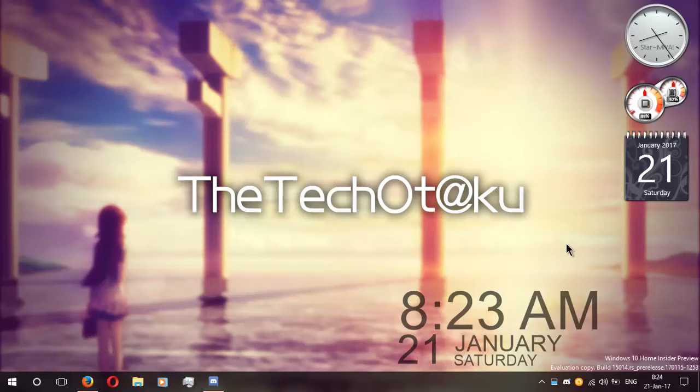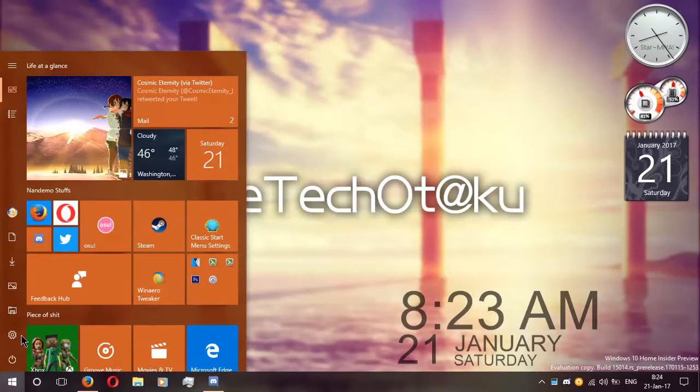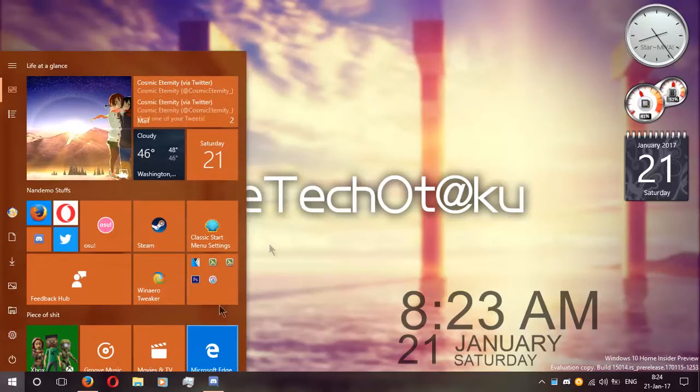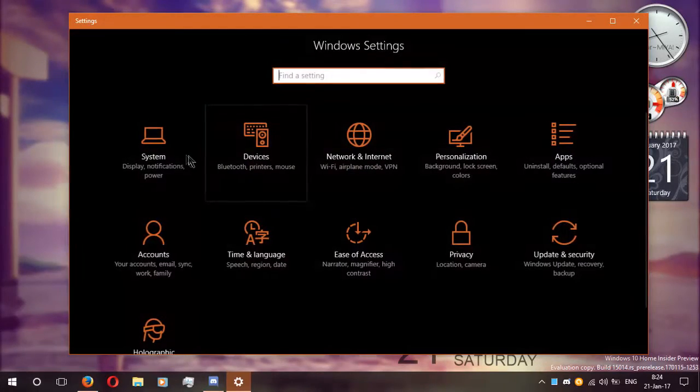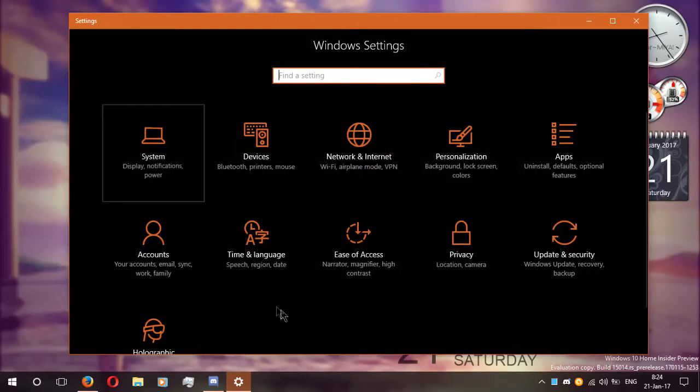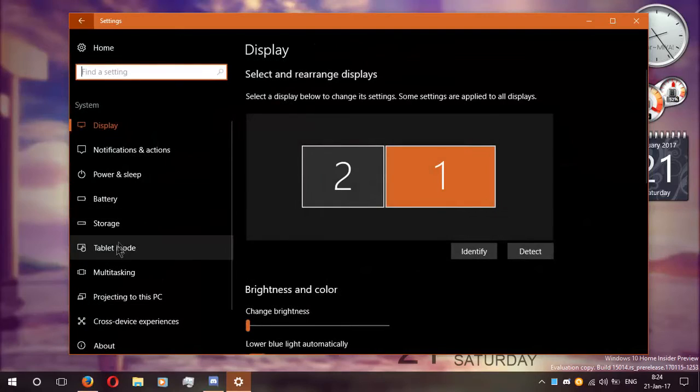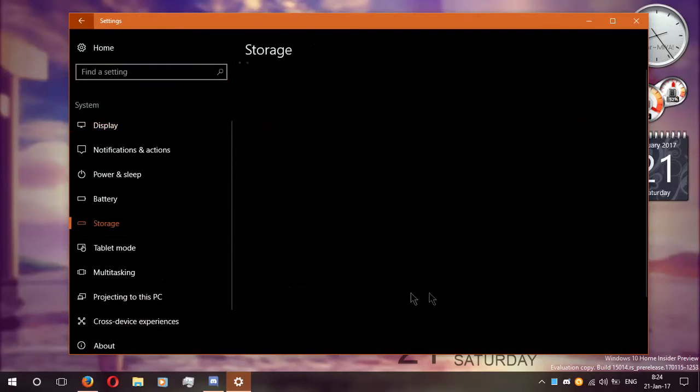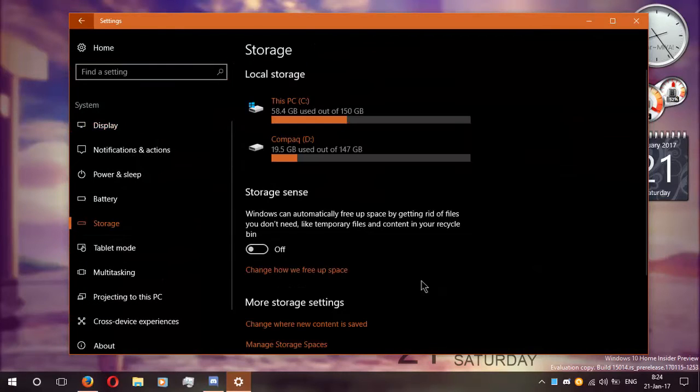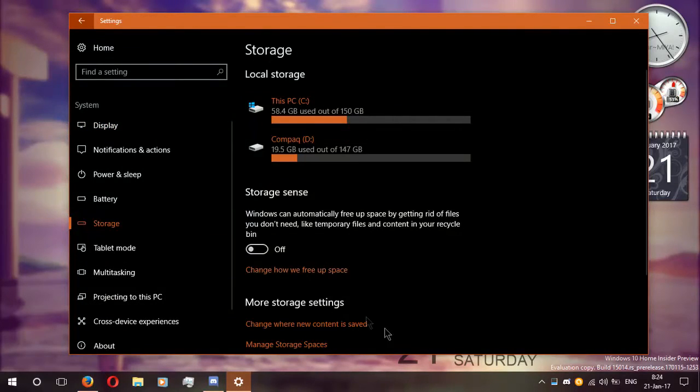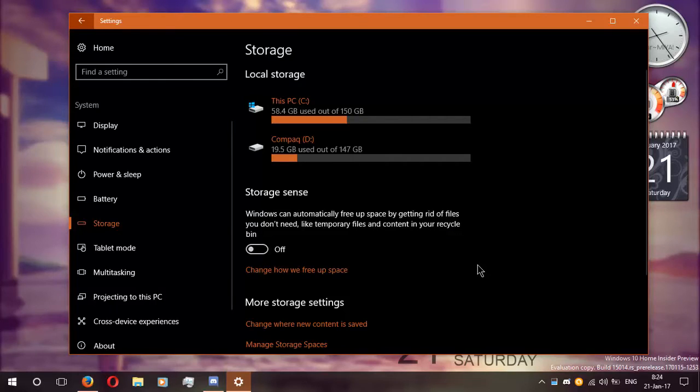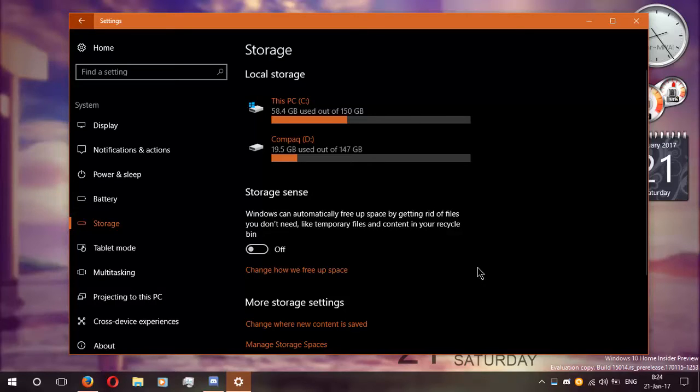Next change that you see here is the settings app. That is storage settings. If you go on to settings then go on to system and click on storage, you will see that you have storage sense. You can enable it if you want to free up some good amount of space including your cringe pictures.